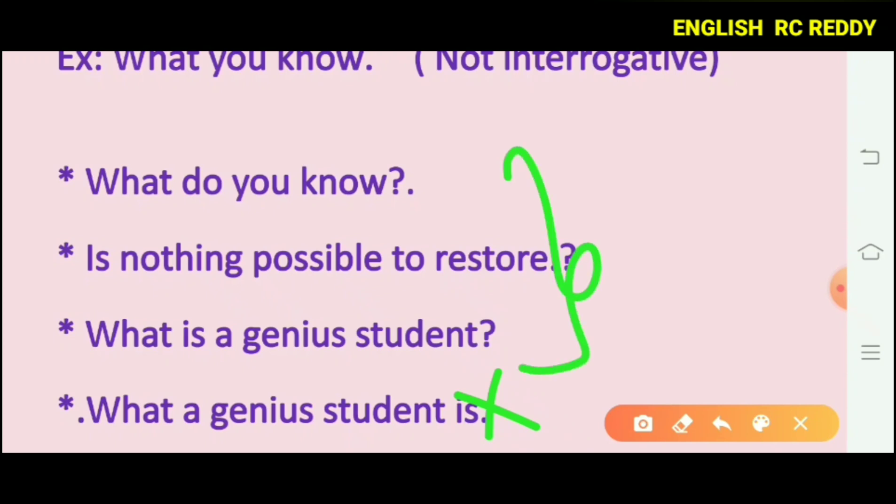What is called an interrogative sentence? It ends with a question mark. The first word in an interrogative sentence is a helping verb or a question word like 'what.'